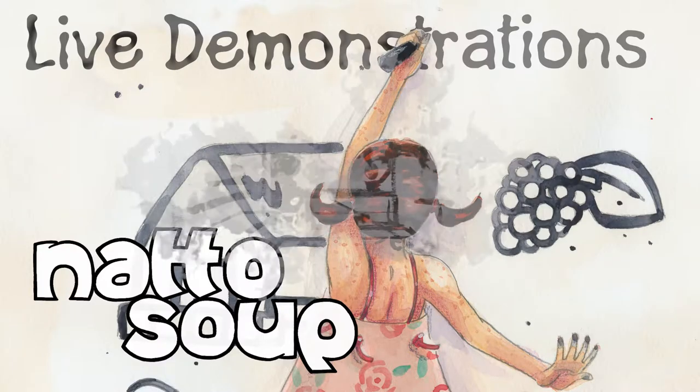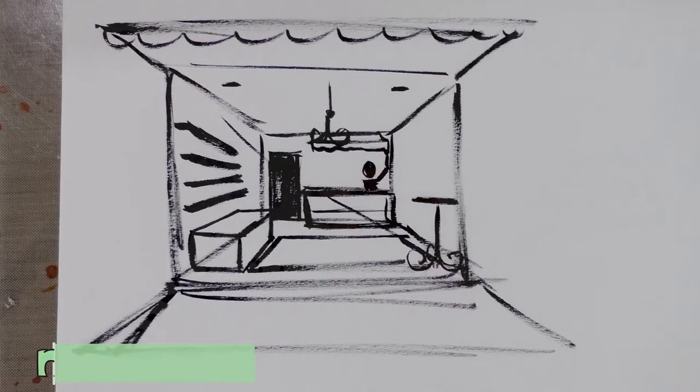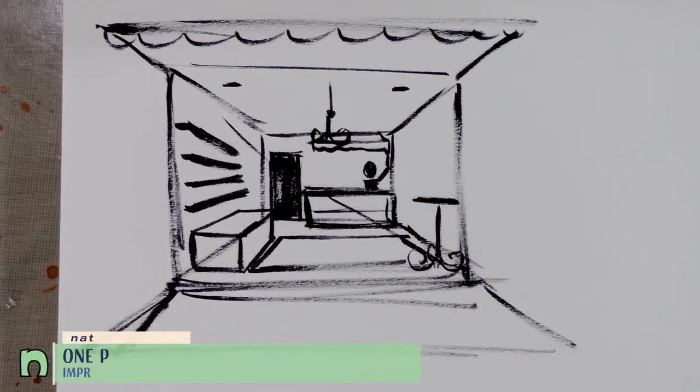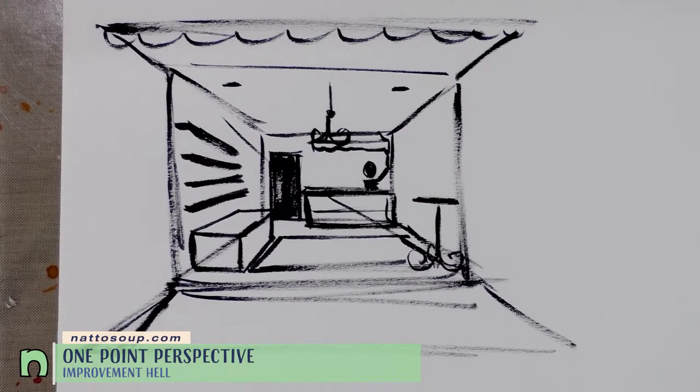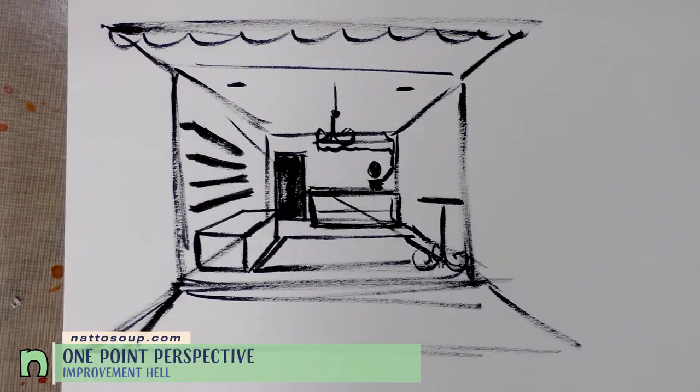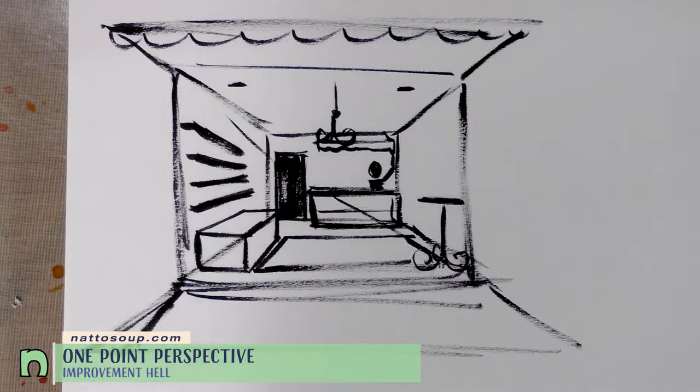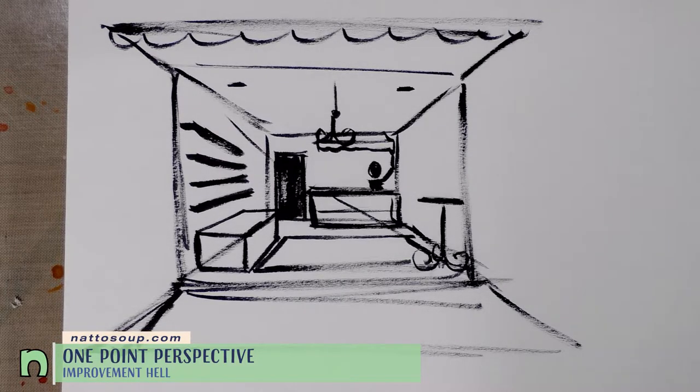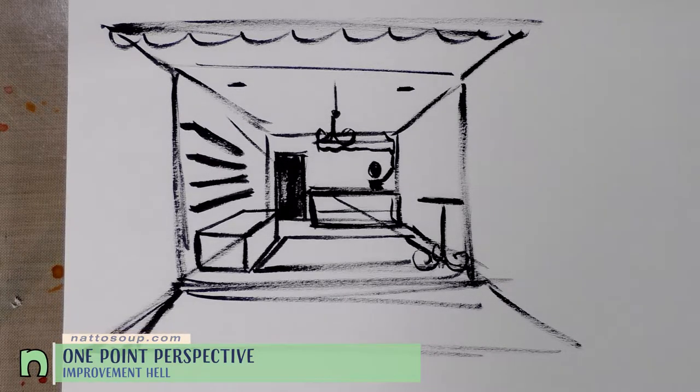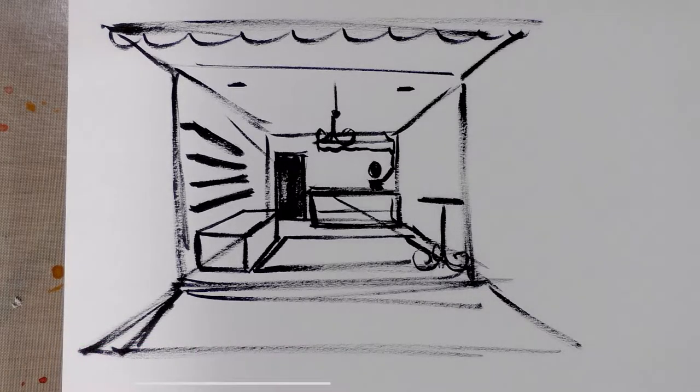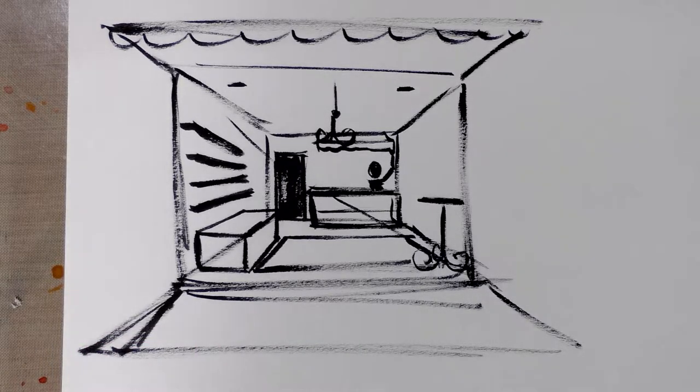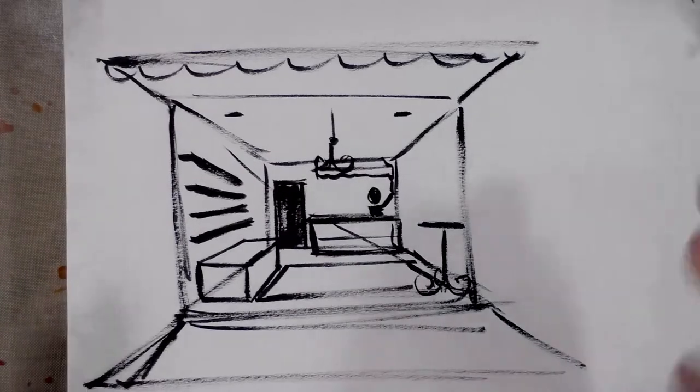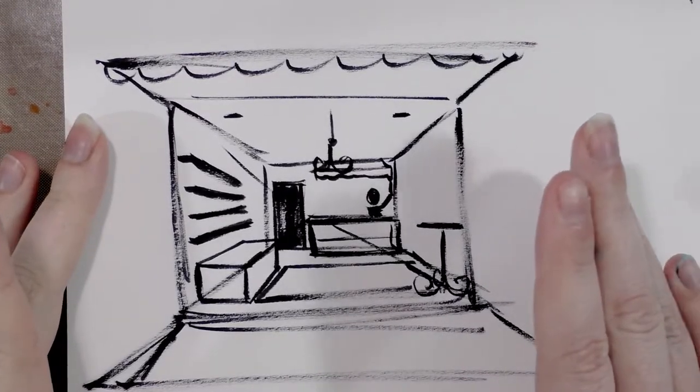Hey guys, good morning. It is day 10 of the improvement hell challenge and I'm going to show you how to draw one-point perspective today. So not only is this an improvement hell challenge, but this is also an intro to common craft tutorial, so I hope you guys enjoy.